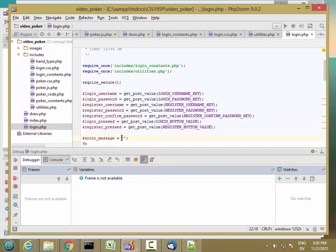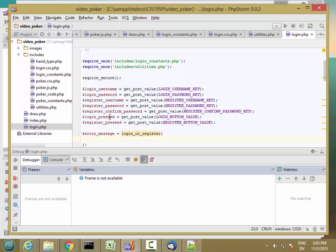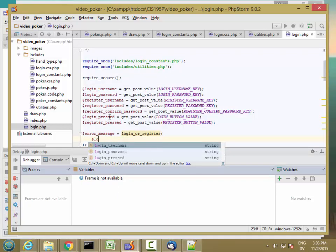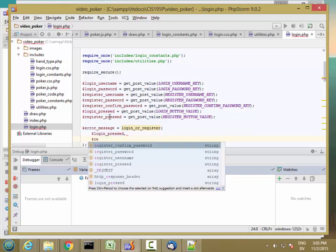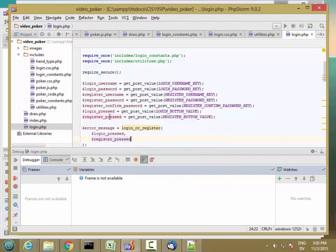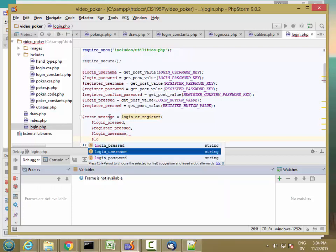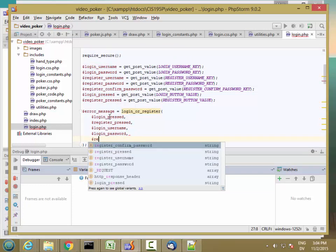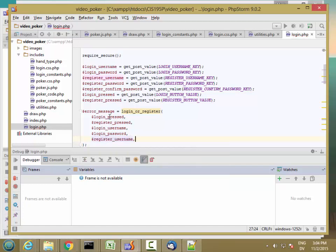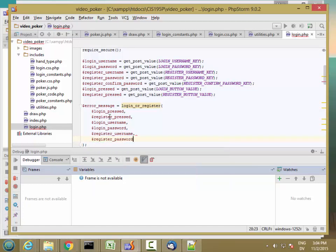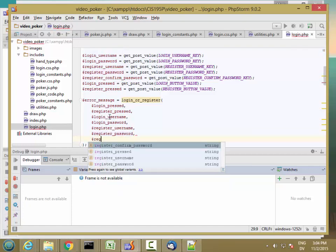And then I'm going to return an error message from this function — loginOrRegister — and I have a long parameter list. The way you're supposed to write a long parameter list is: loginButtonPressed, registerButtonPressed, loginUserName, loginPassword, registerUserName, registerPassword, and registerConfirmPassword.